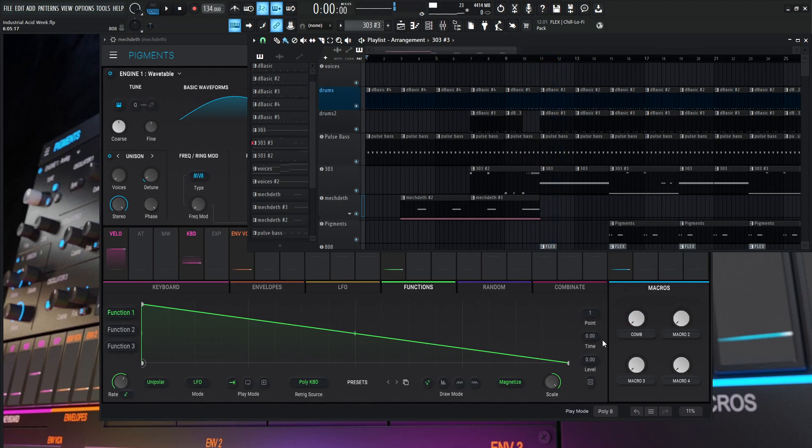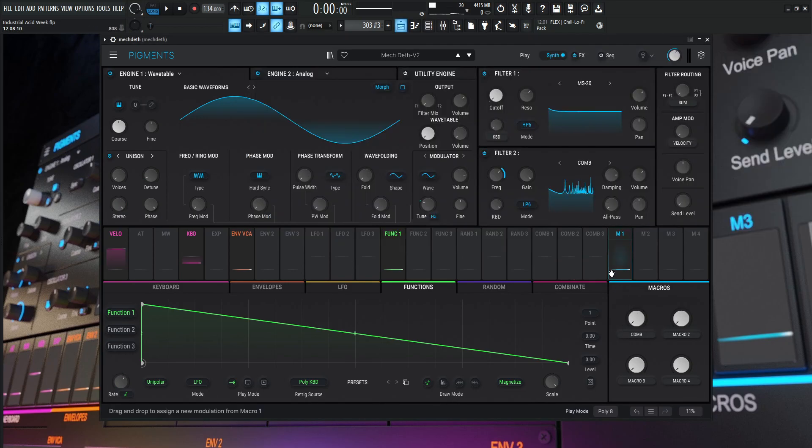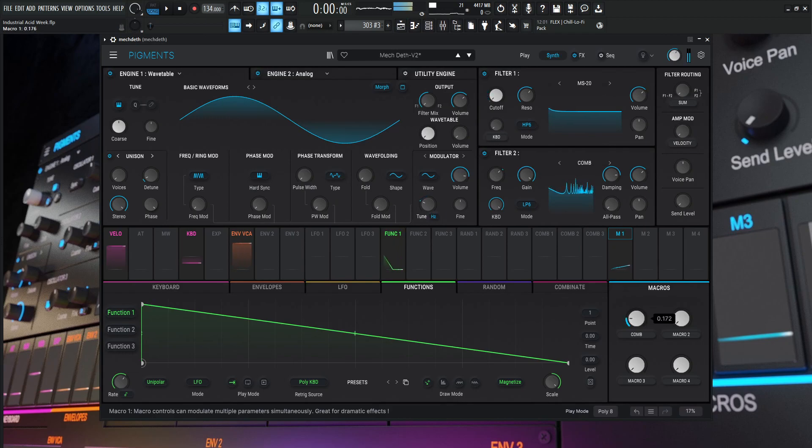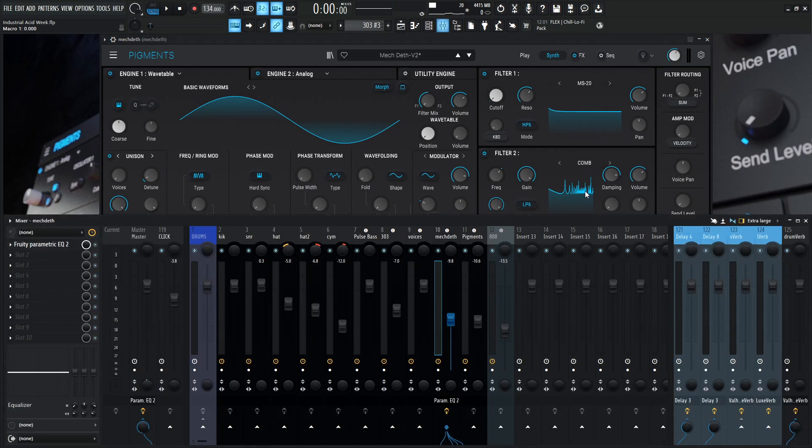Okay, so this is the Mech Death. This one is kind of cool because there's a lot of different possibilities we can use, with maybe secret or hidden features in Pigments that we're going to be using. As you notice, this is us modulating the macro here, this comb filter. We can get a lot of nasty, industrial, metallic, dissonant sounds here. So let's dive into this.